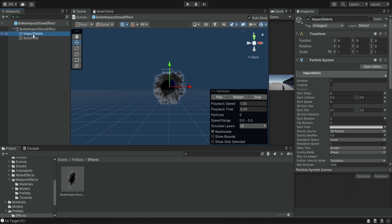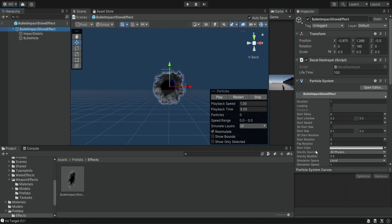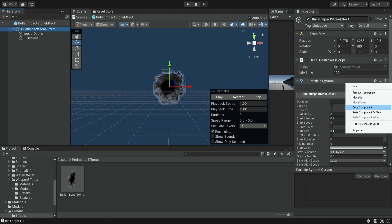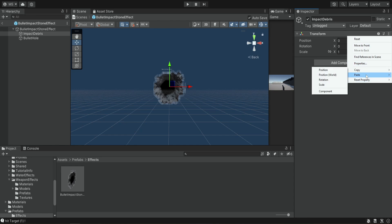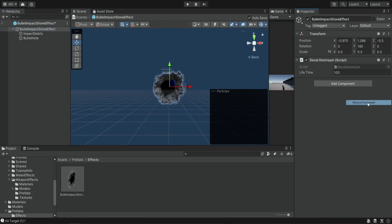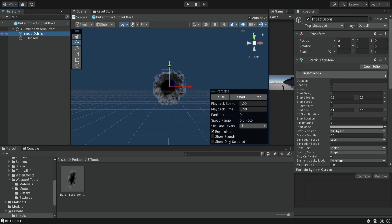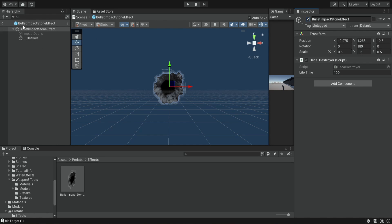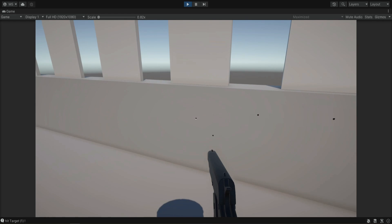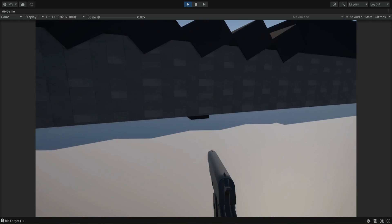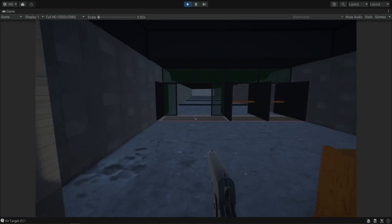The one that is working is not the one on the impact debris but this one on the main object. So we delete the particle system from the impact debris, copy the component from the main object, and paste it as new onto the impact debris. Then we delete it from the main object. We did all of this so now we can simply disable the debris without disabling the bullet hole. Before, the particle system was on the main object so disabling it would also hide the bullet hole. Now we can shoot and only see the bullet hole with no smoke.